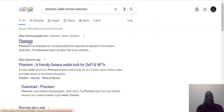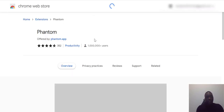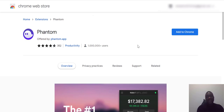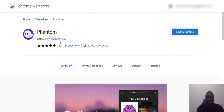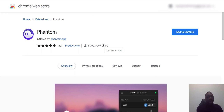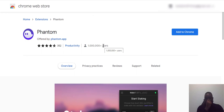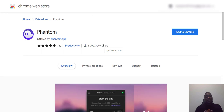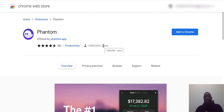It comes up as the first search result. Click on the Phantom wallet, but be sure that you are installing the correct Phantom wallet and not malware. How you can know: number one, you see that it's offered by phantom.app, and secondly, it has one million plus users. This is how you know it's the legitimate app, because bad actors sometimes put up suspicious Chrome extensions on the Chrome Web Store to steal your keys.